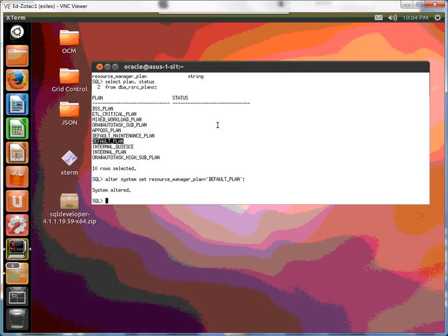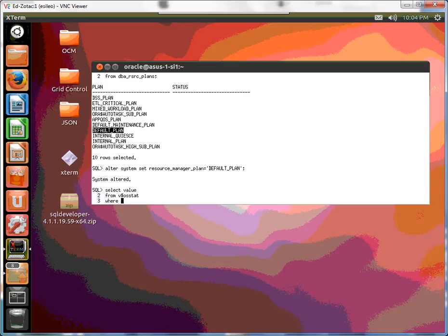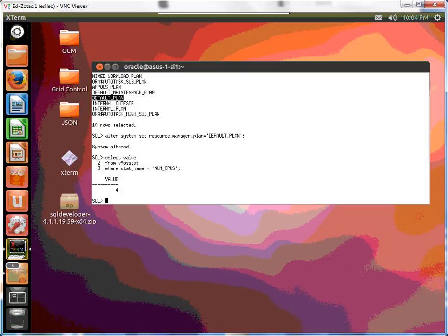Now we need to set the CPU count. Let's see how many CPUs we have for this particular virtual machine. Select value from V$OSSTAT where stat name is equal to NUM_CPUS. And there are four.